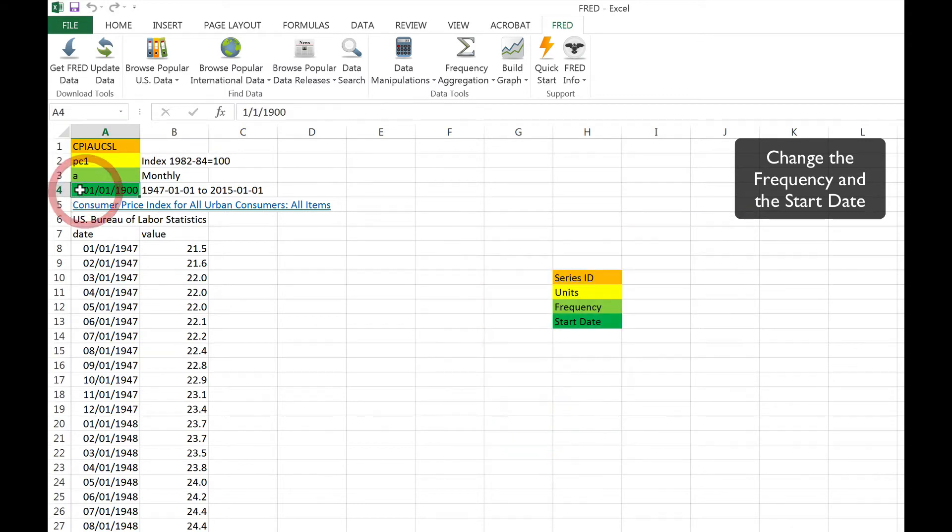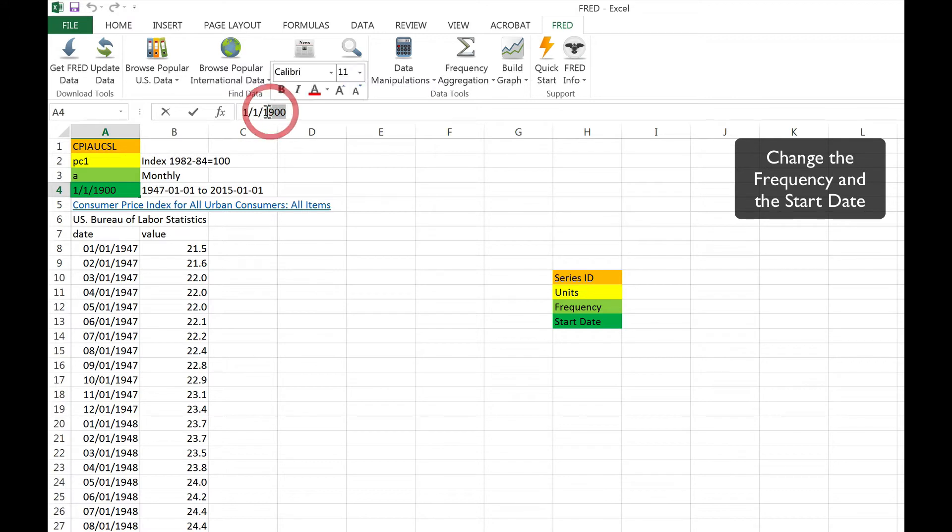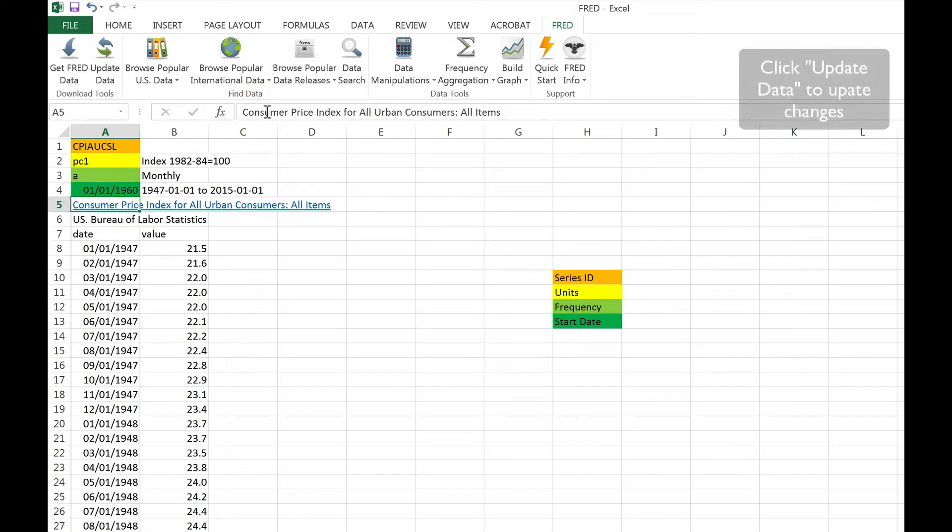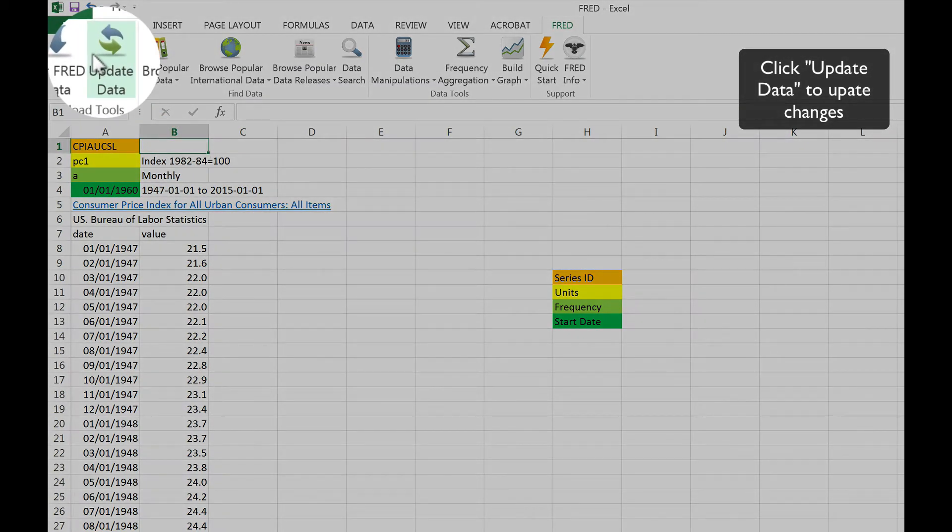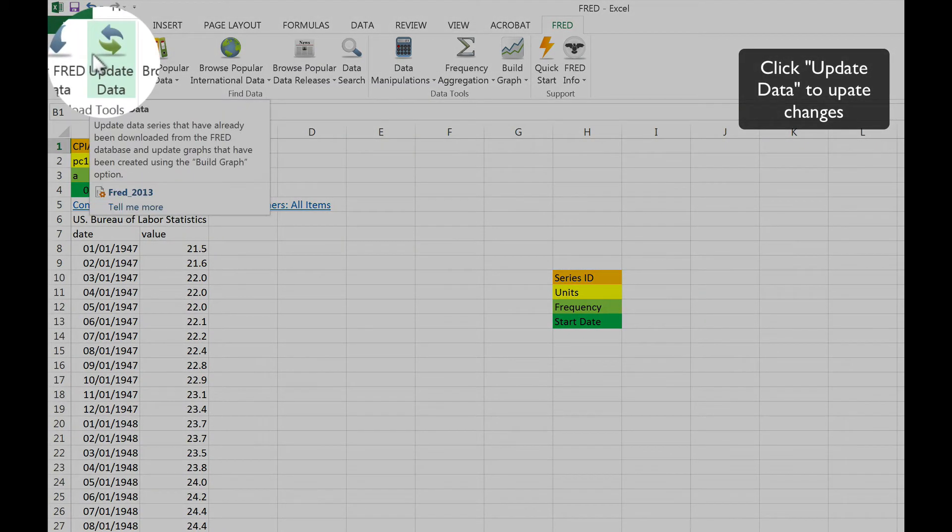We can change the series start date by typing the date directly into the fourth cell. Once you have made these changes, you can update the data in the spreadsheet simply by clicking Update Data.